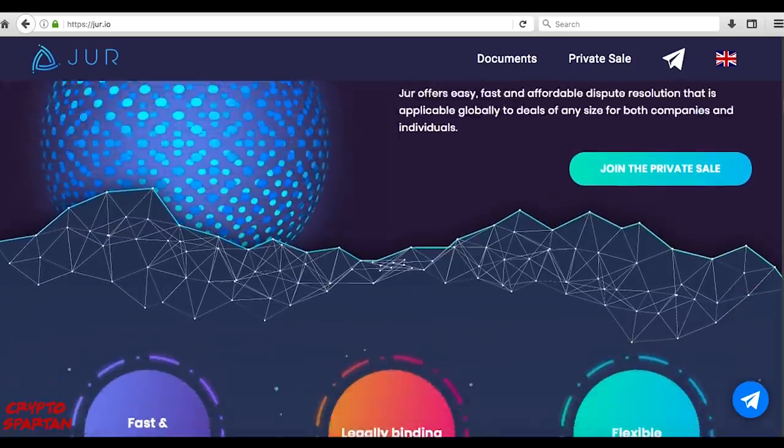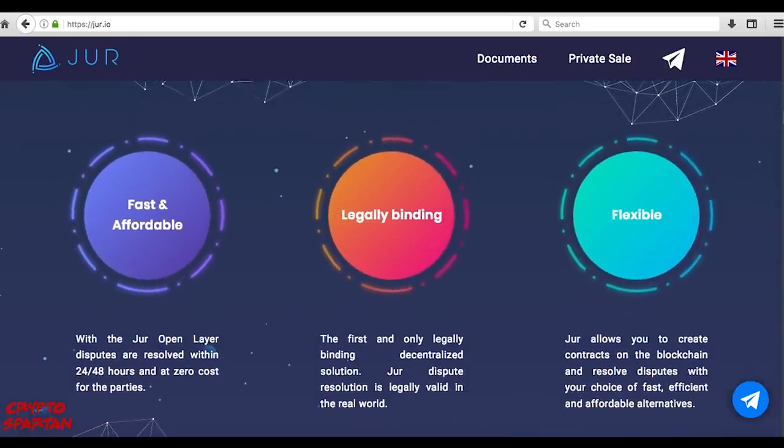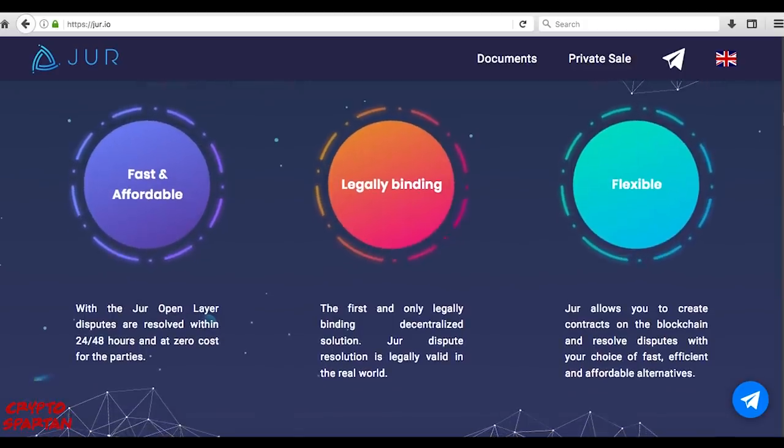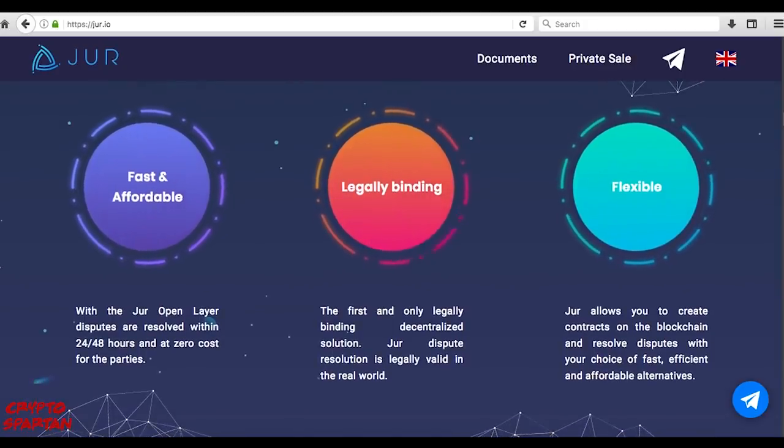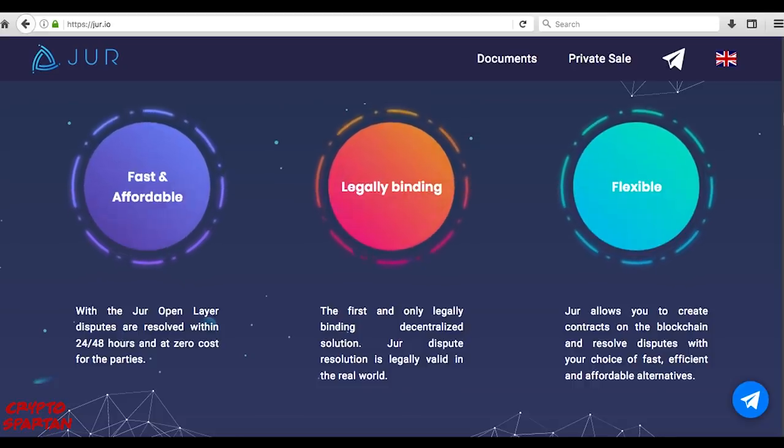And now, the internet of value, blockchain, is facilitating the creation of the collaborative, decentralized economy, and thus, a new dimension of financial collaborative autonomy.